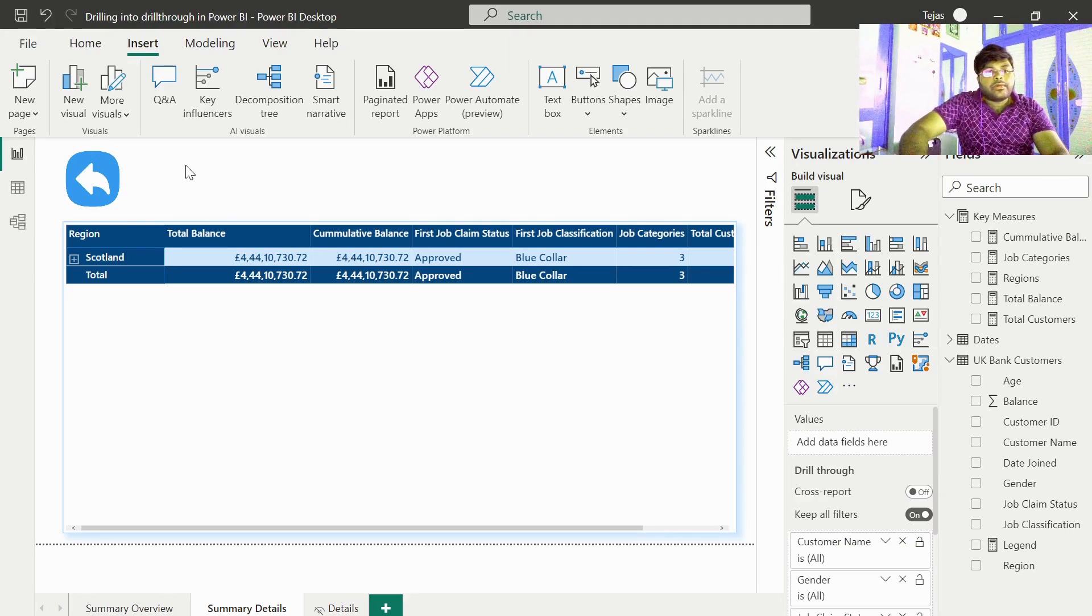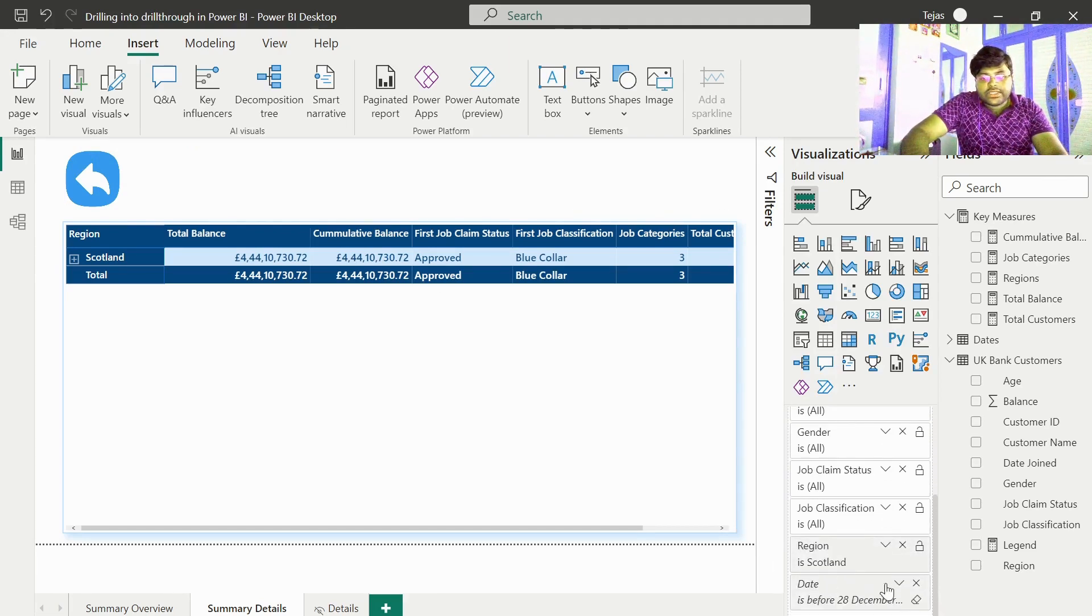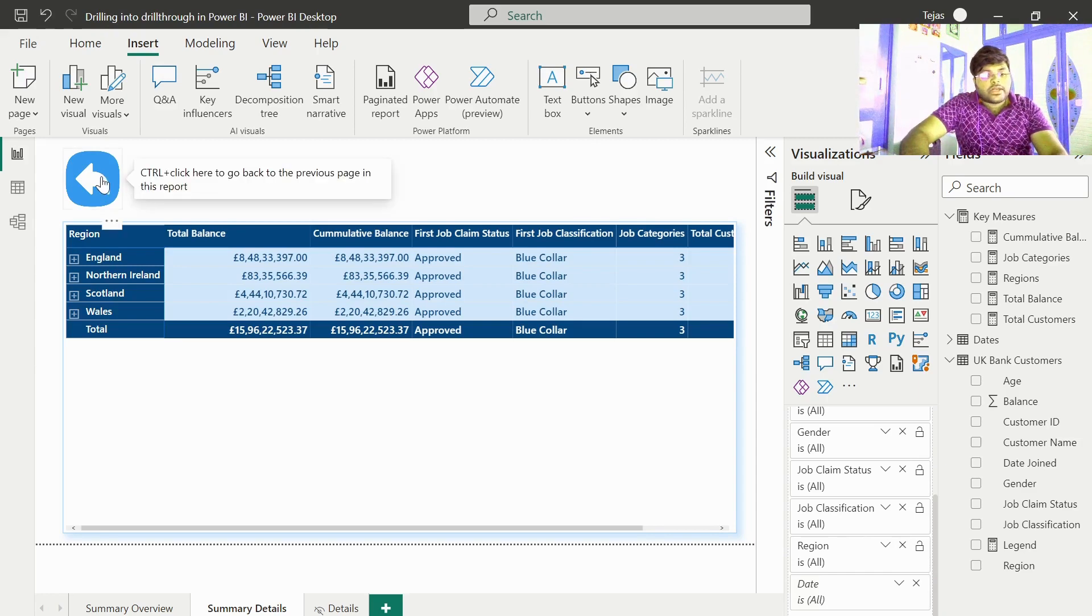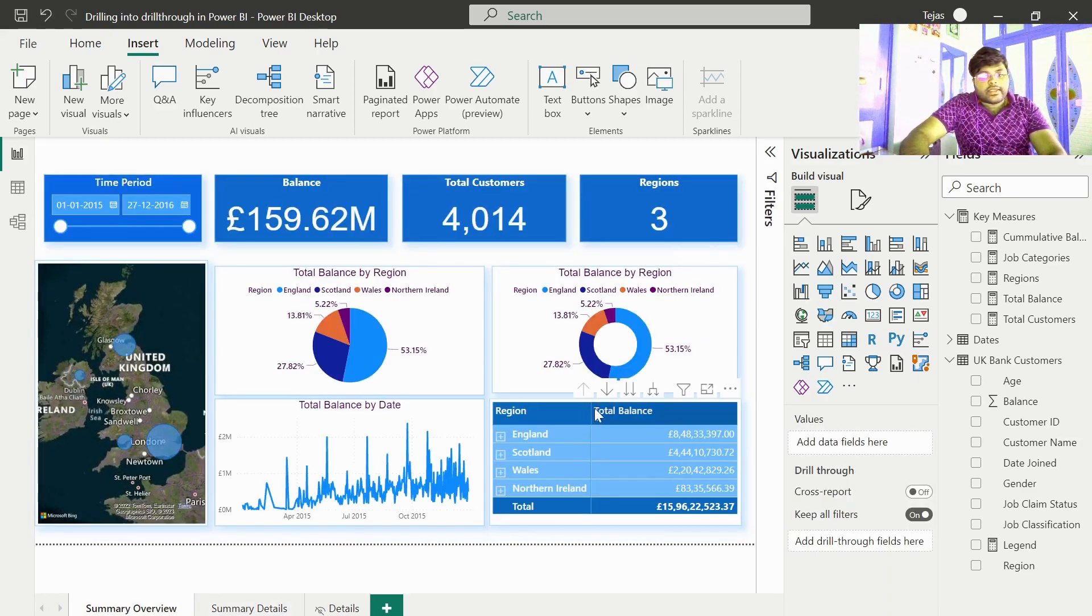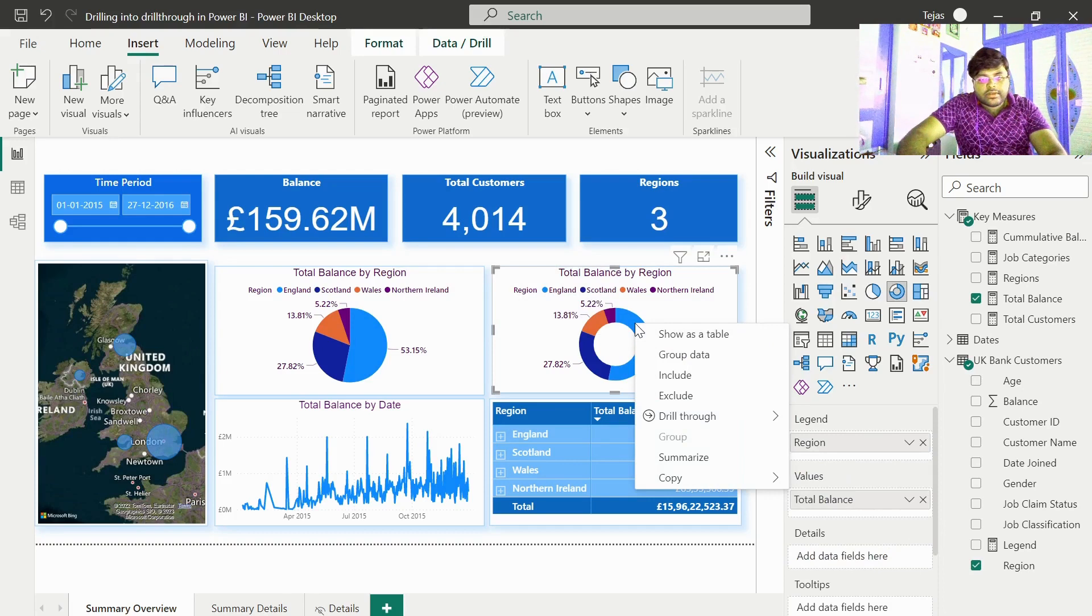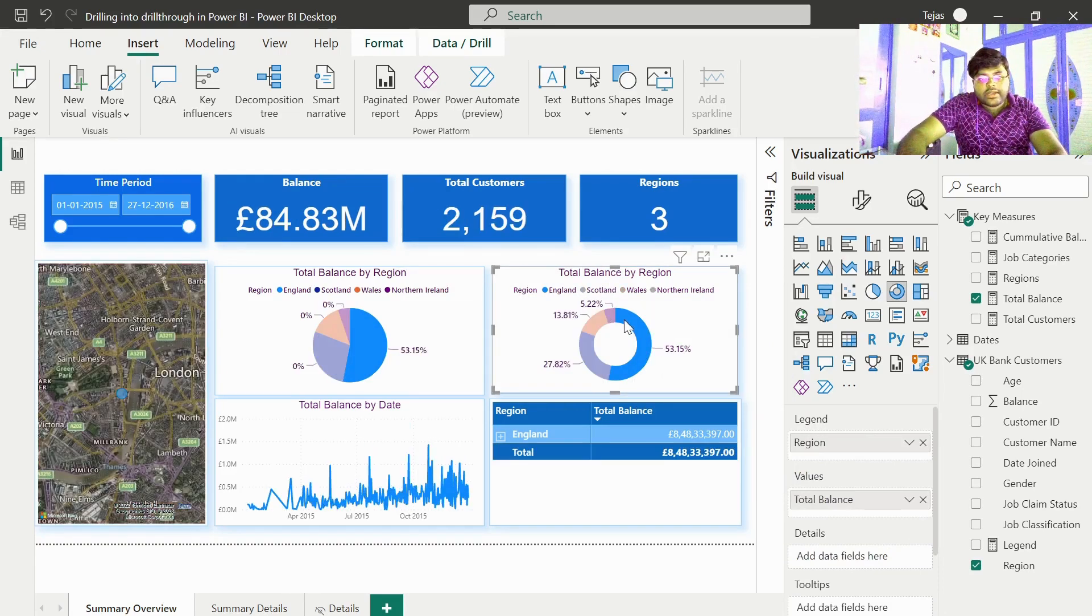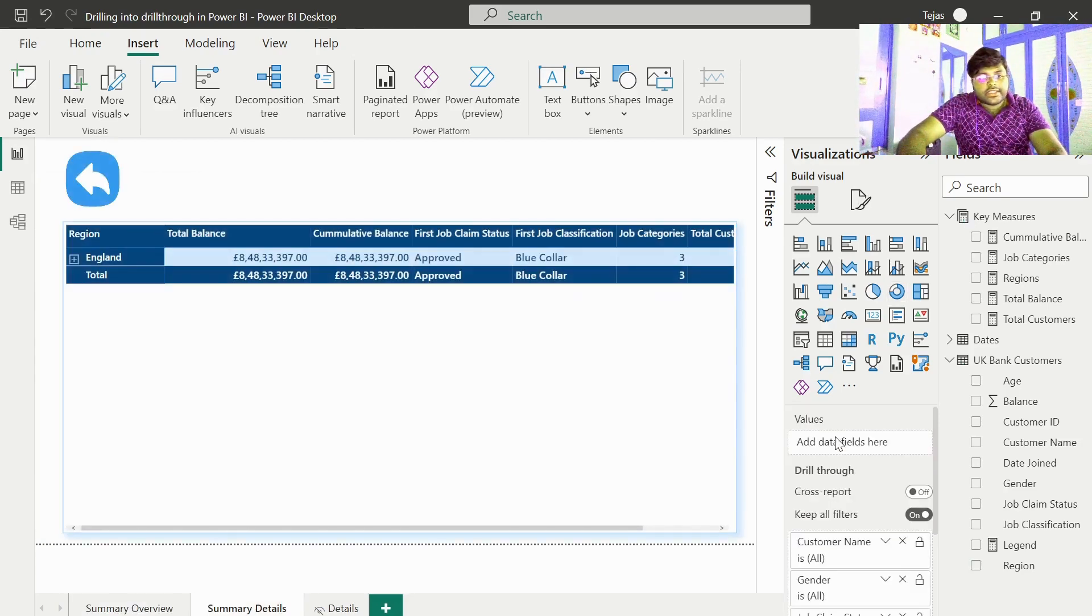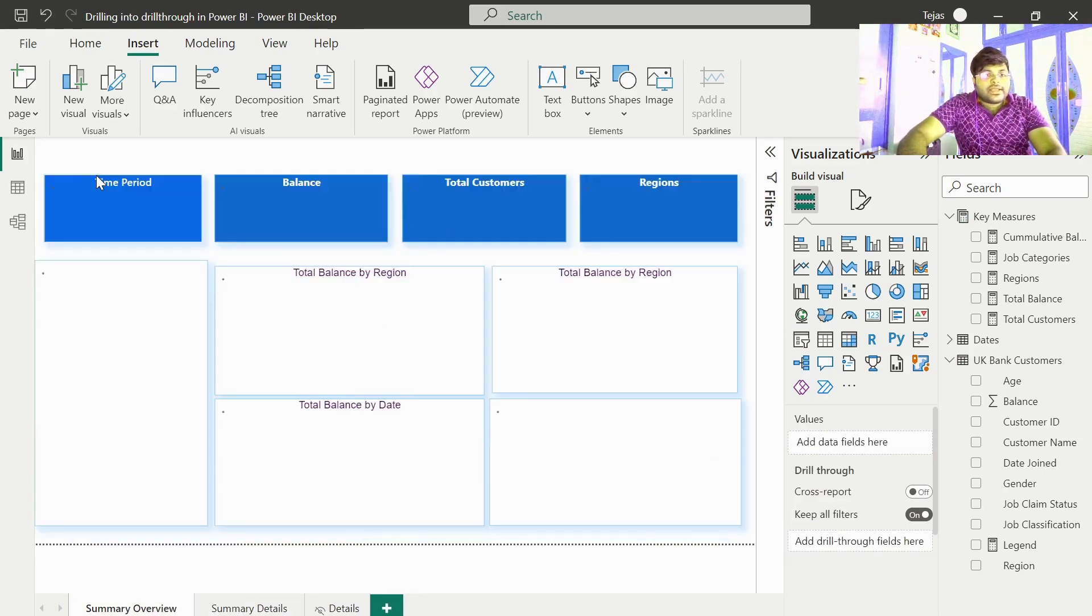Now we can use this button just the way we used to use the other way. Just go ahead and click this button. There you go. Let us go ahead and do the same for here. Drill through. Let us click on this for England. Let us go ahead and drill through to summary details. We get all the information only for England and you can go back.